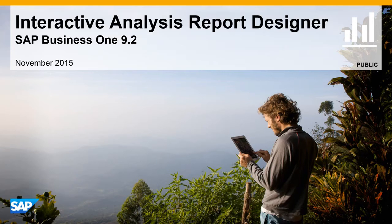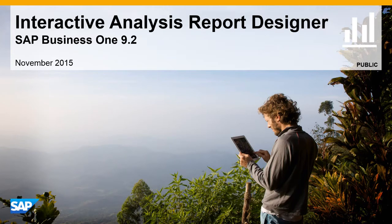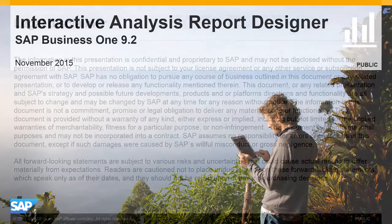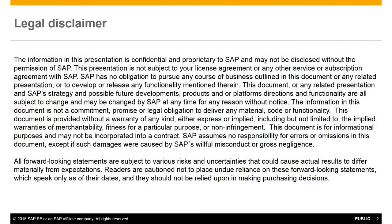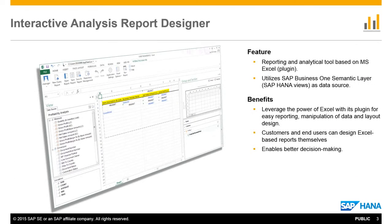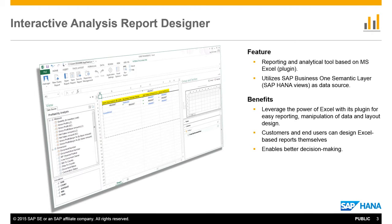Welcome to our feature clip showcasing the Interactive Analysis Report Designer for SAP Business One Release 9.2. The Interactive Analysis Report Designer is a Microsoft Excel-based analytics and reporting tool using a Microsoft Excel plugin and SAP Business One HANA views as data sources.